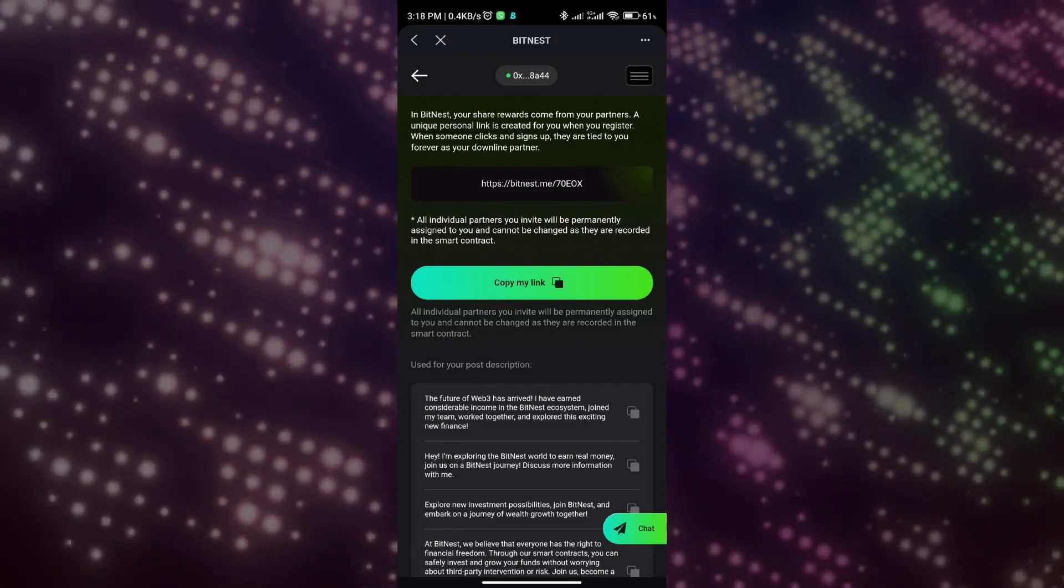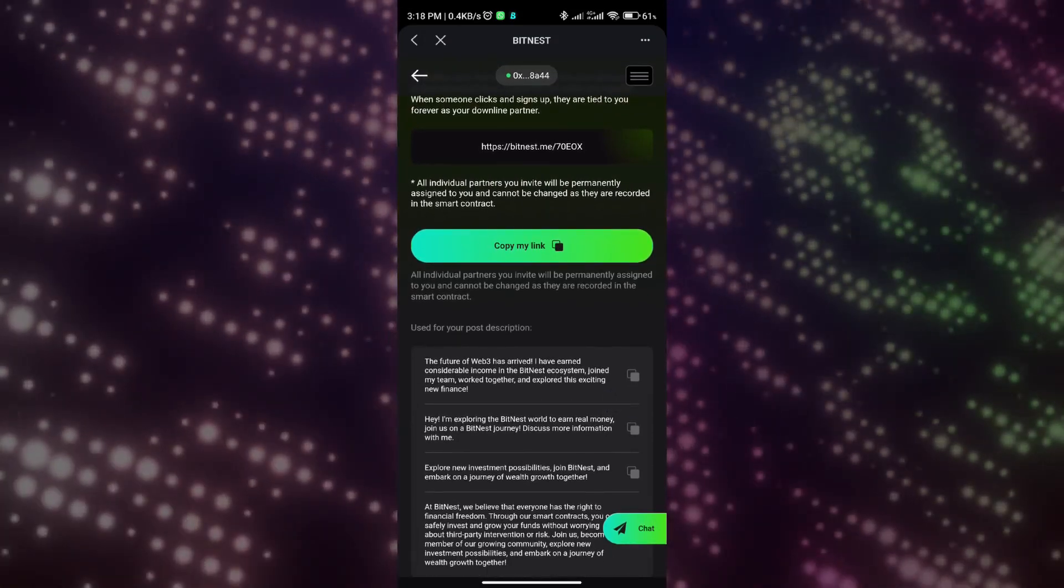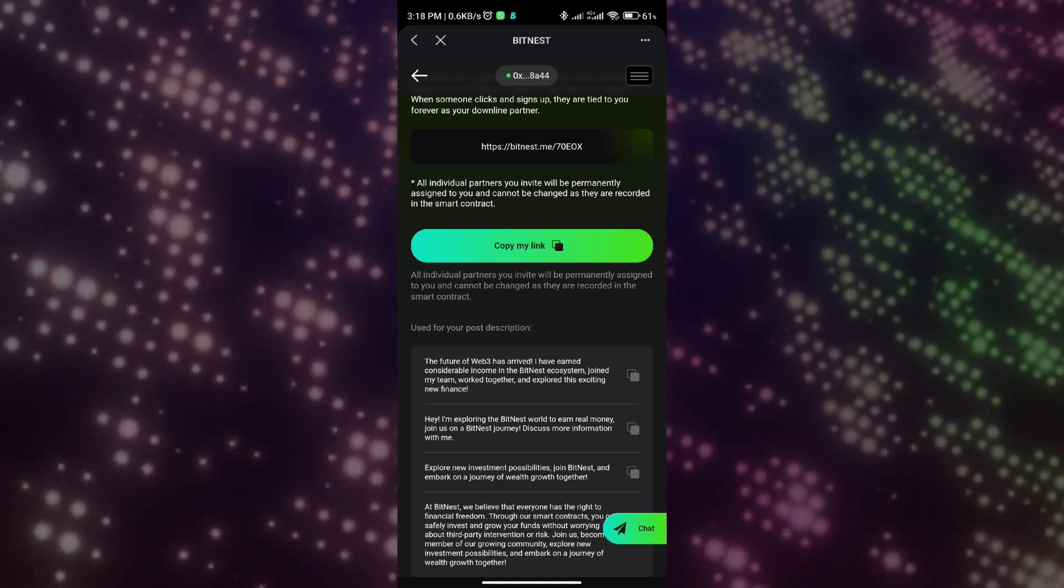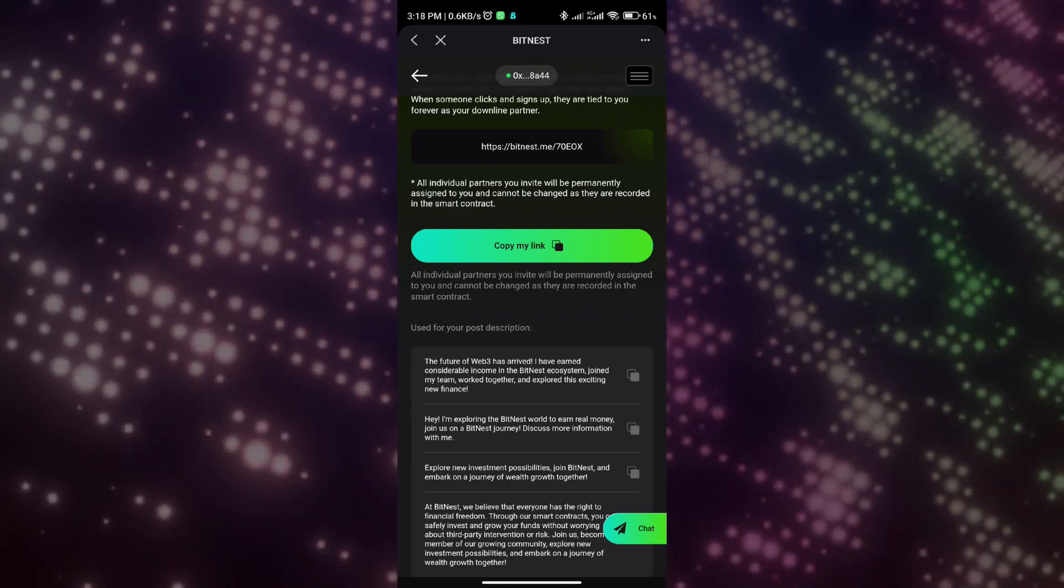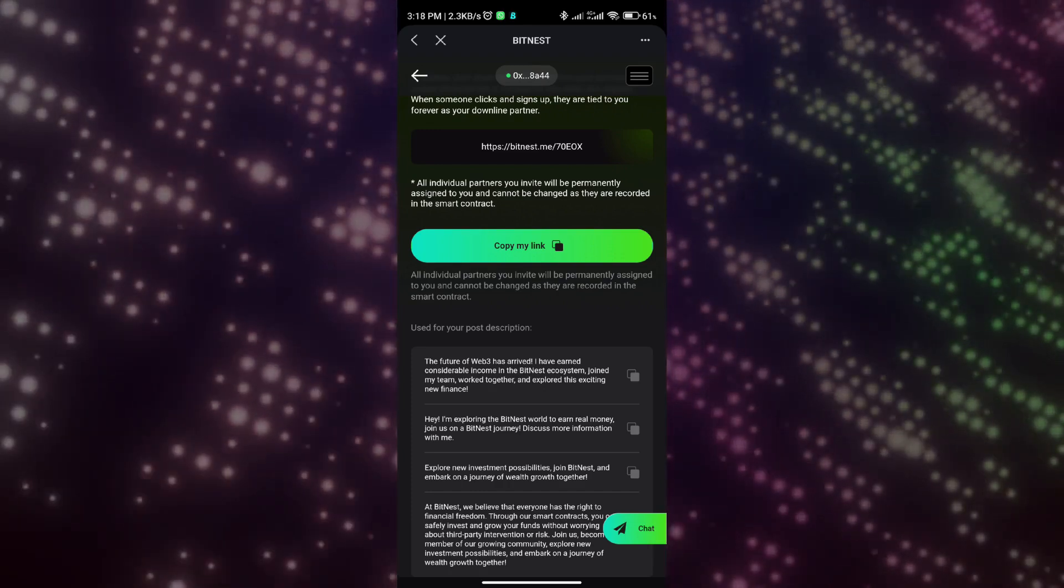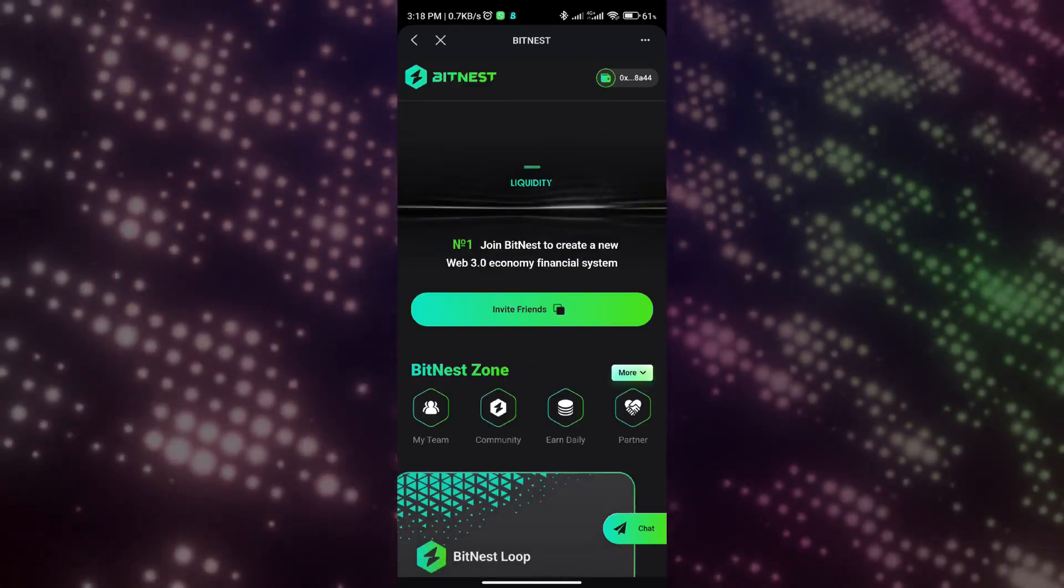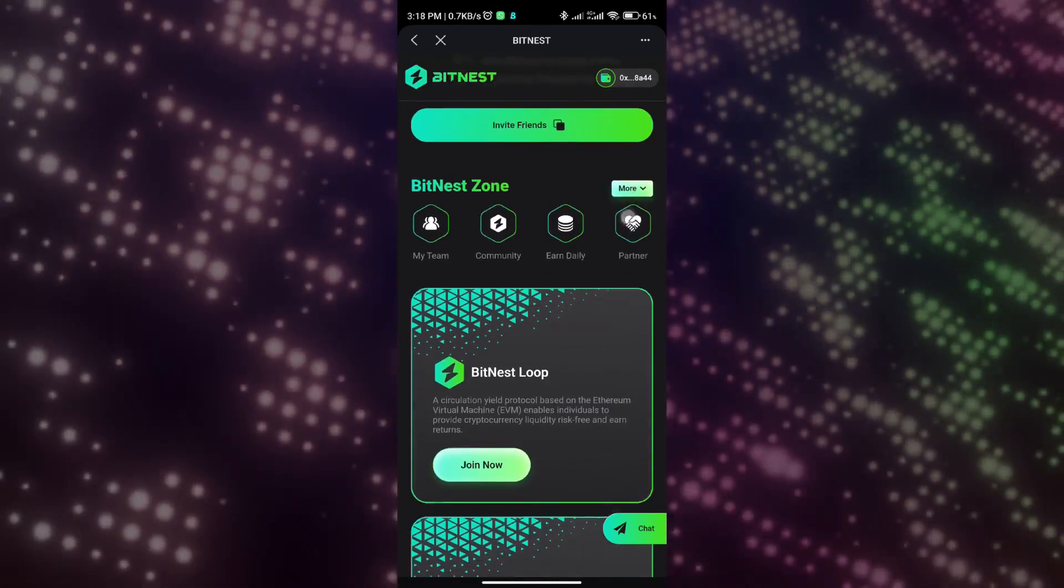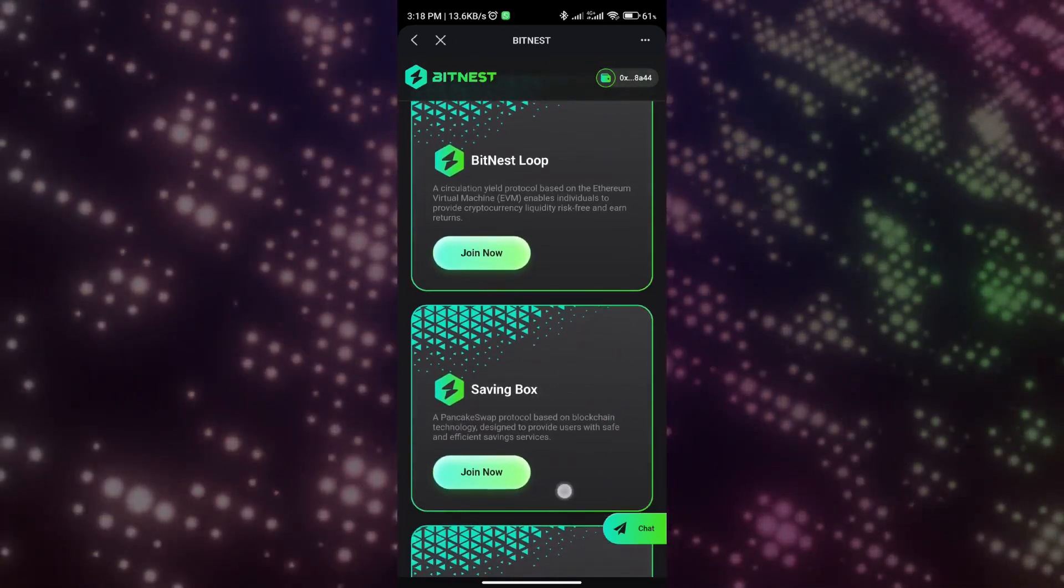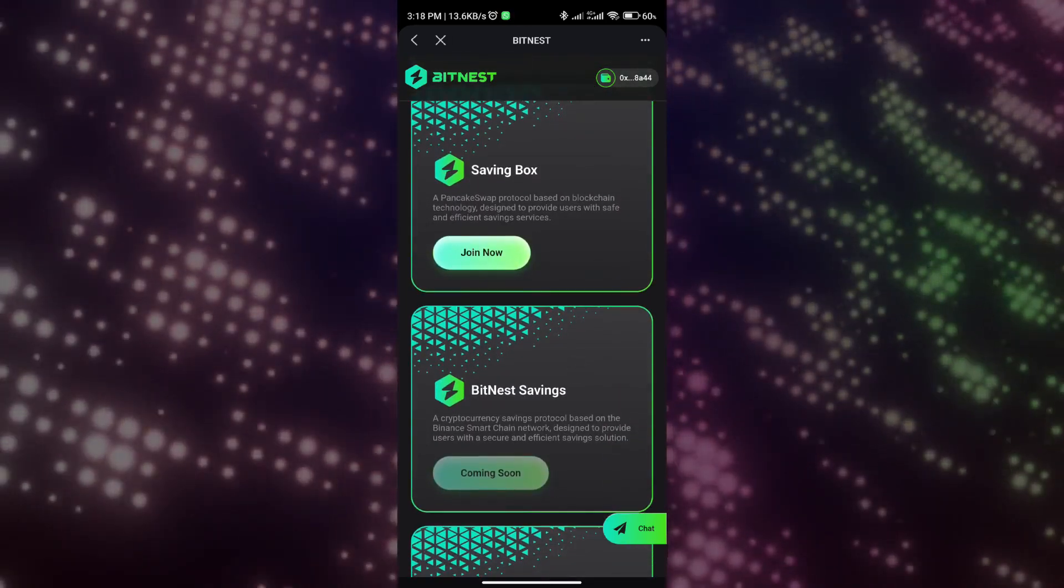When you deposit 1,100 USDT or 1,700 USDT yourself, you can get 1% of the income of each circulation of the 11th to 17th generation friends. Each sharing reward will automatically enter the initiator's wallet address through the smart contract.